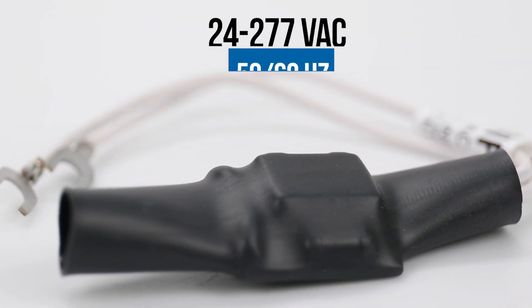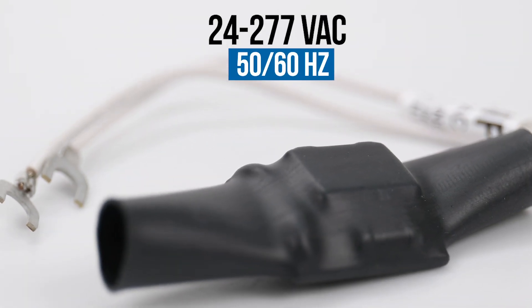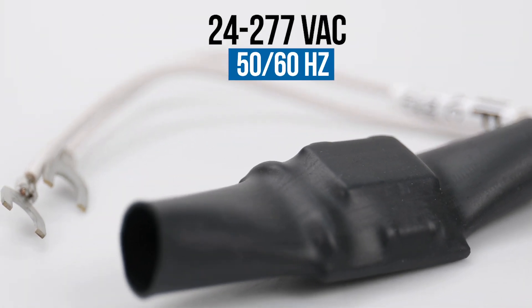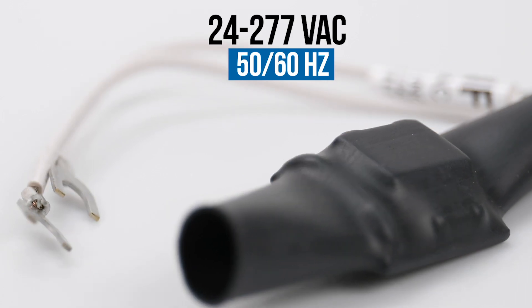It can be used on any circuit from 24 to 277 volts AC, 50 or 60 hertz.